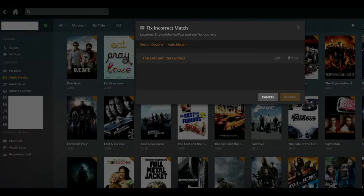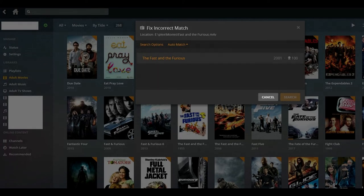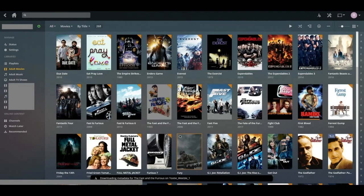A list of search results appears. Step 8. Select the search result that best matches your movie based on the title and date. The Fix Incorrect match dialog box closes, and you're returned to the movie poster of your incorrect match.